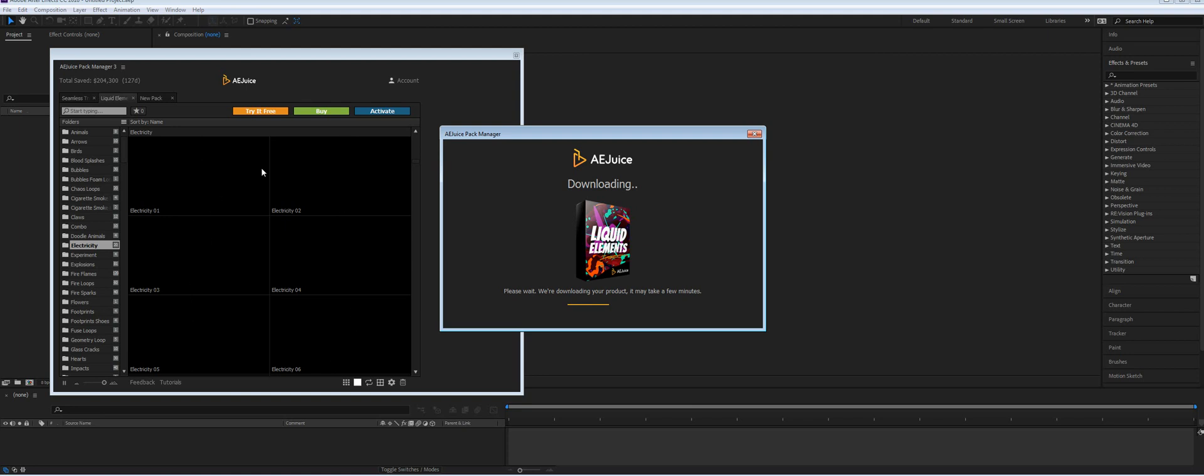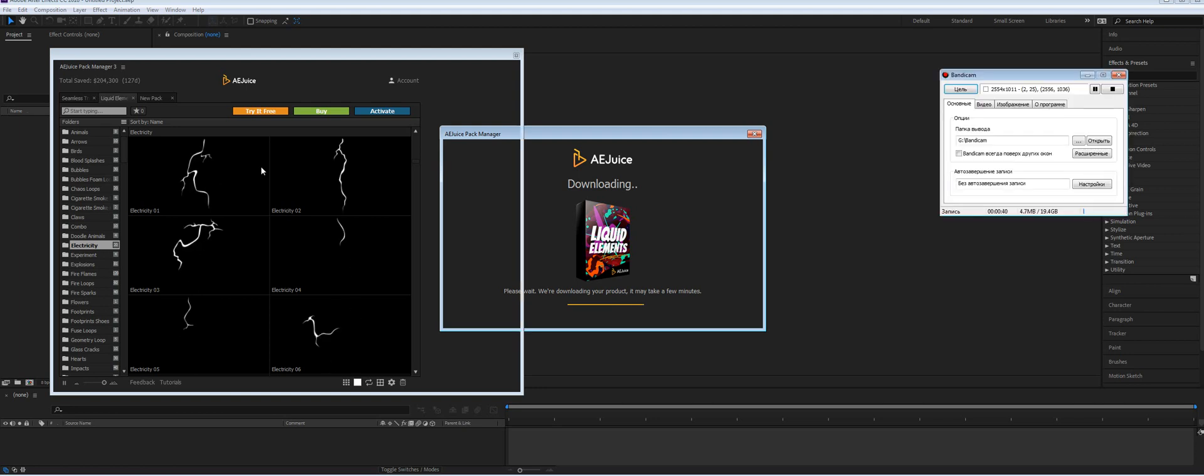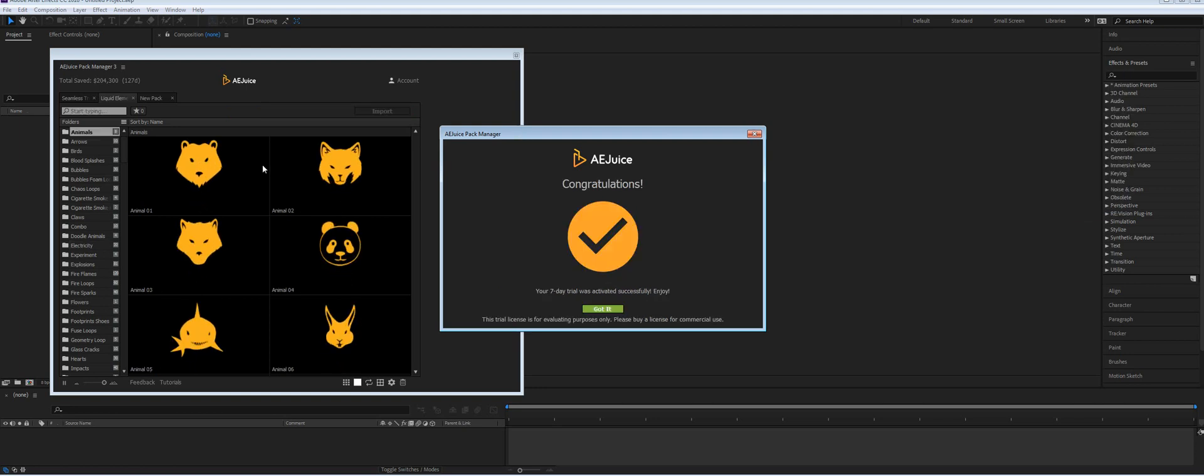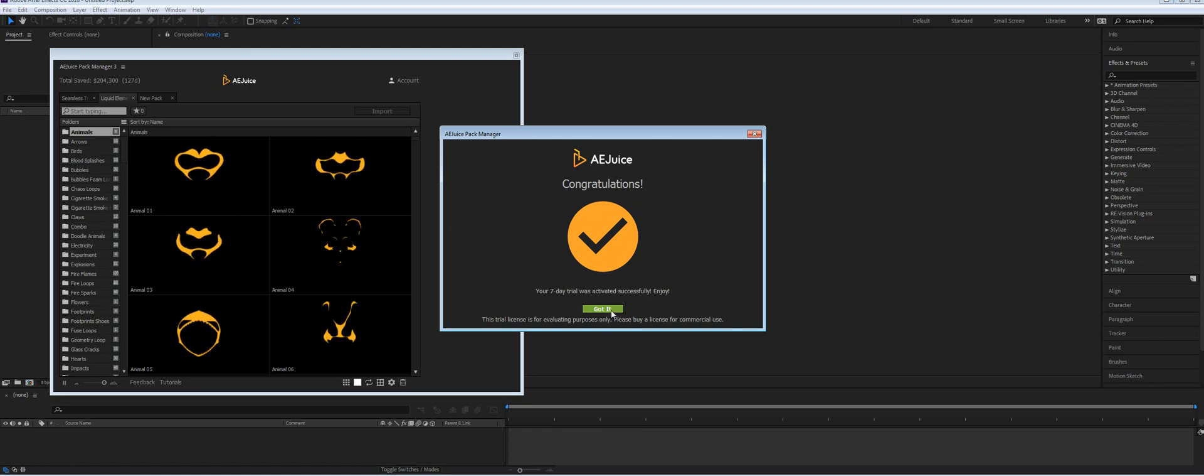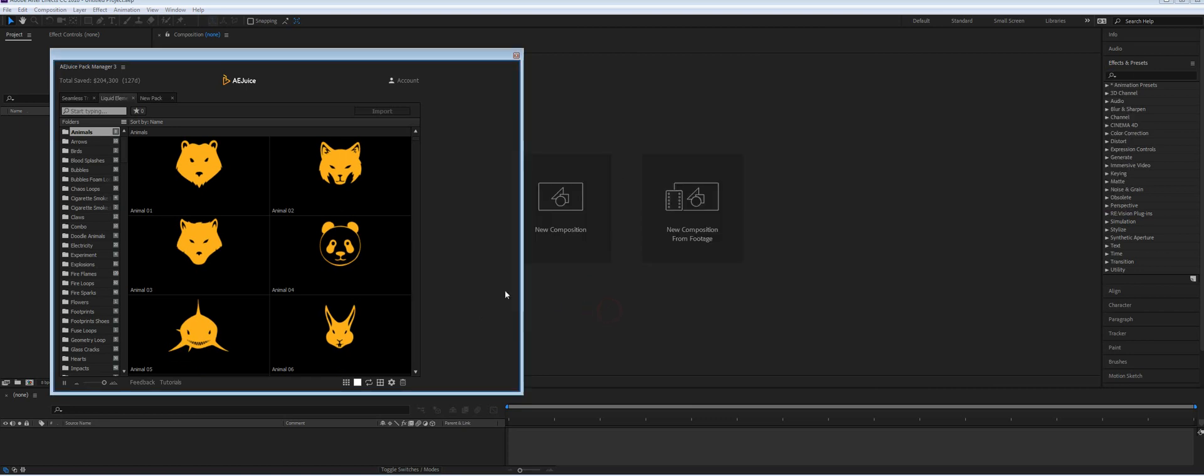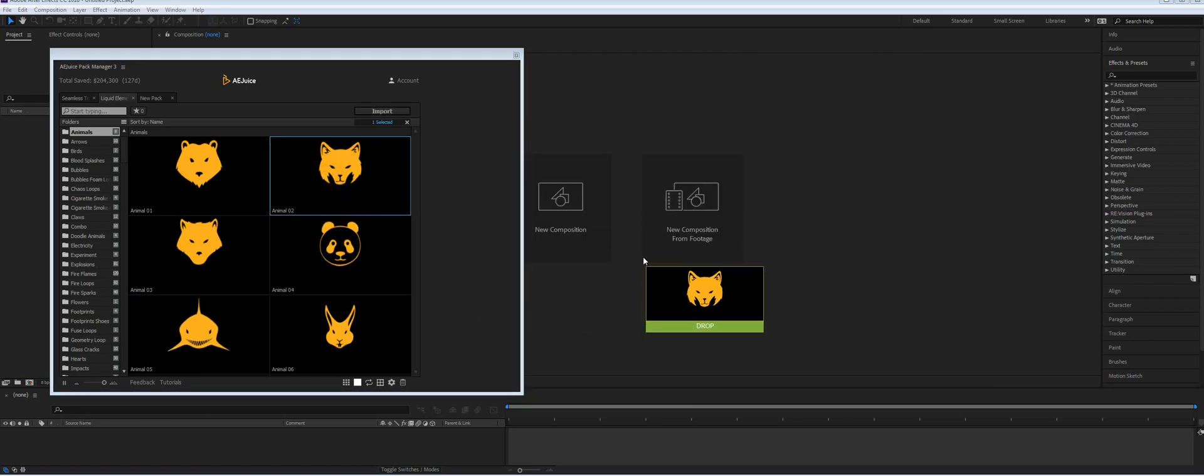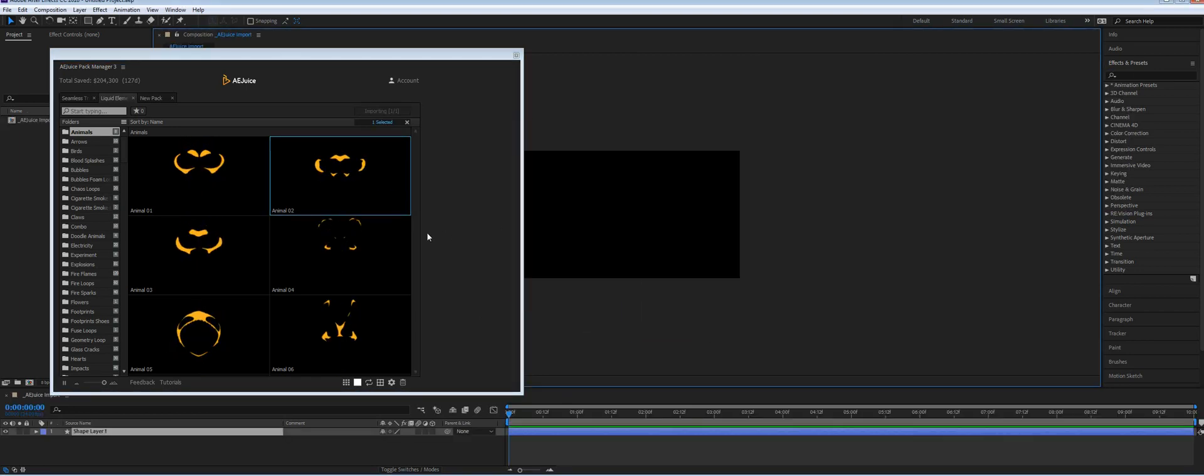You will be able to use the product right away and you can reach out for any help in the meantime. As you see, it has been activated. You just press 'Got it' and you can import any elements for your projects.